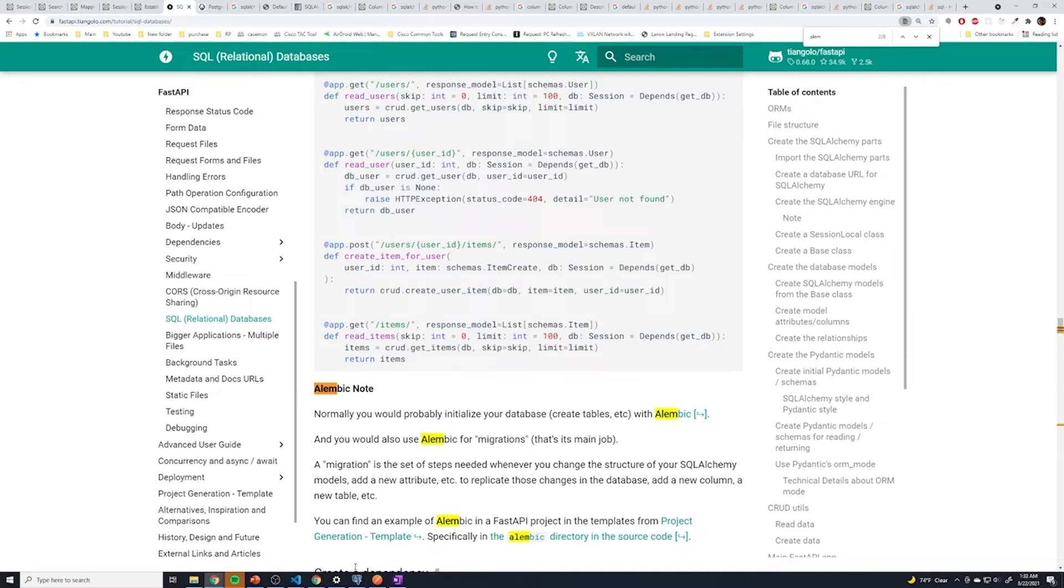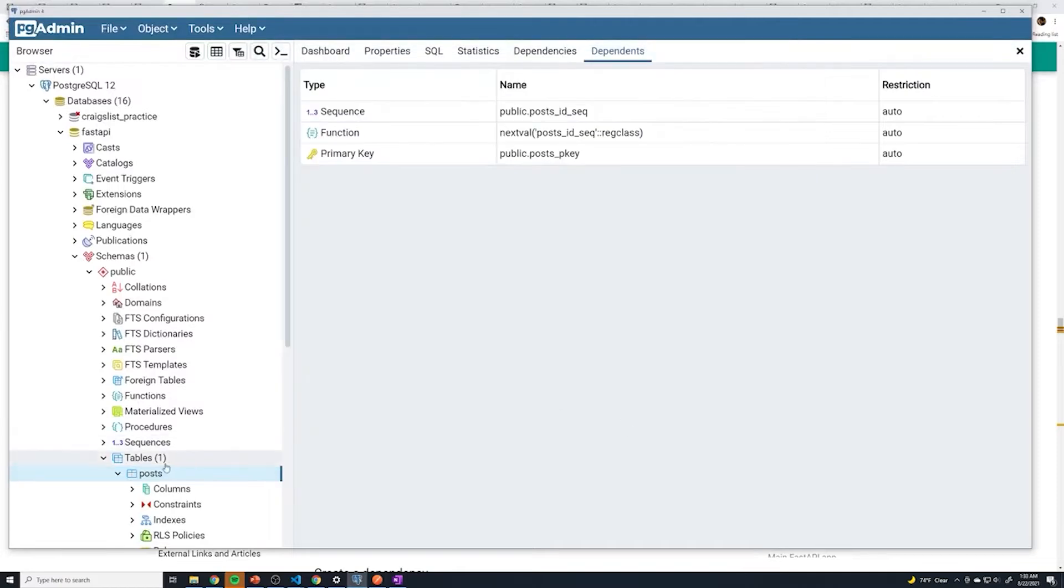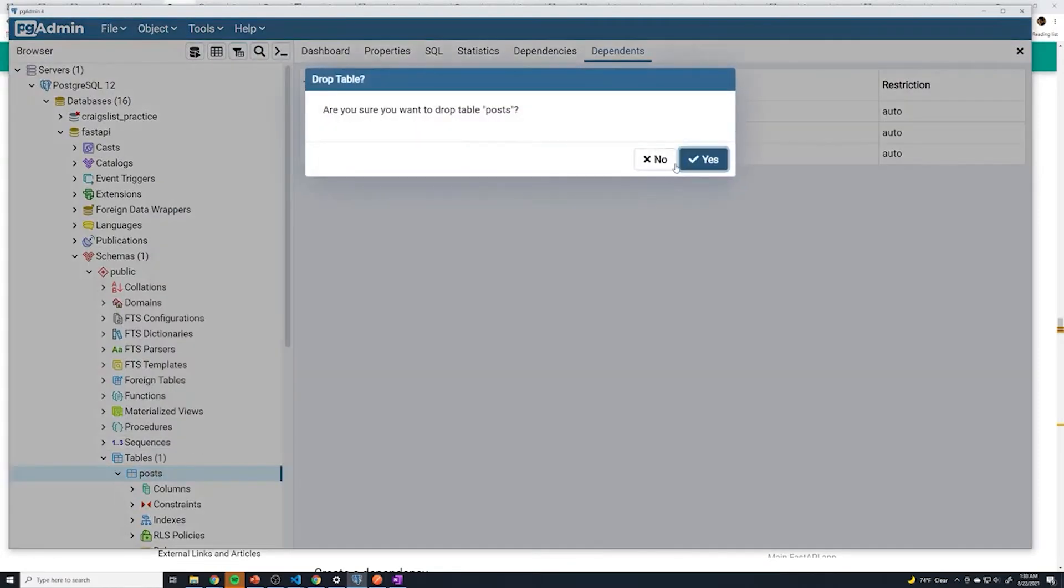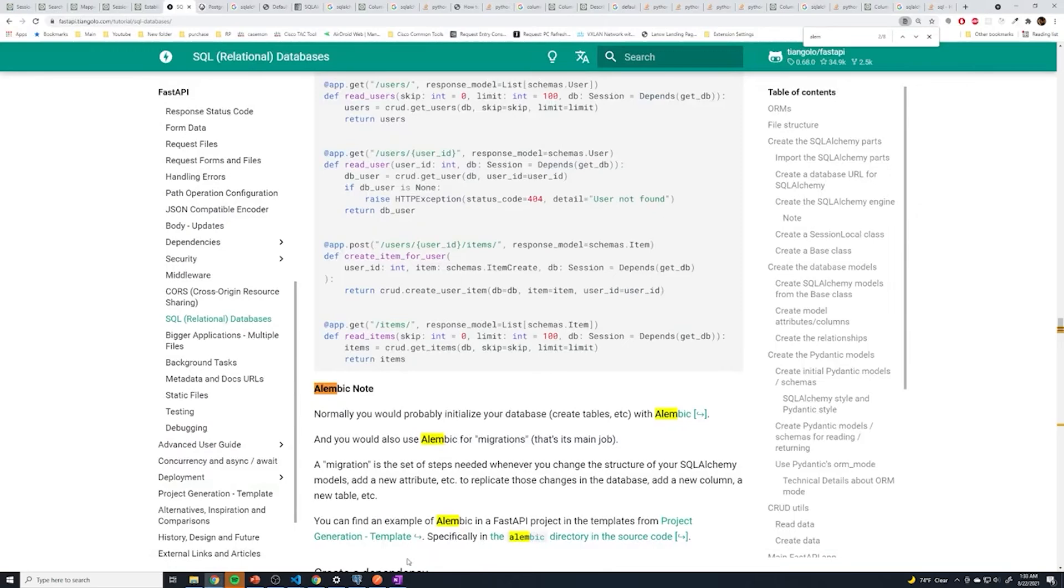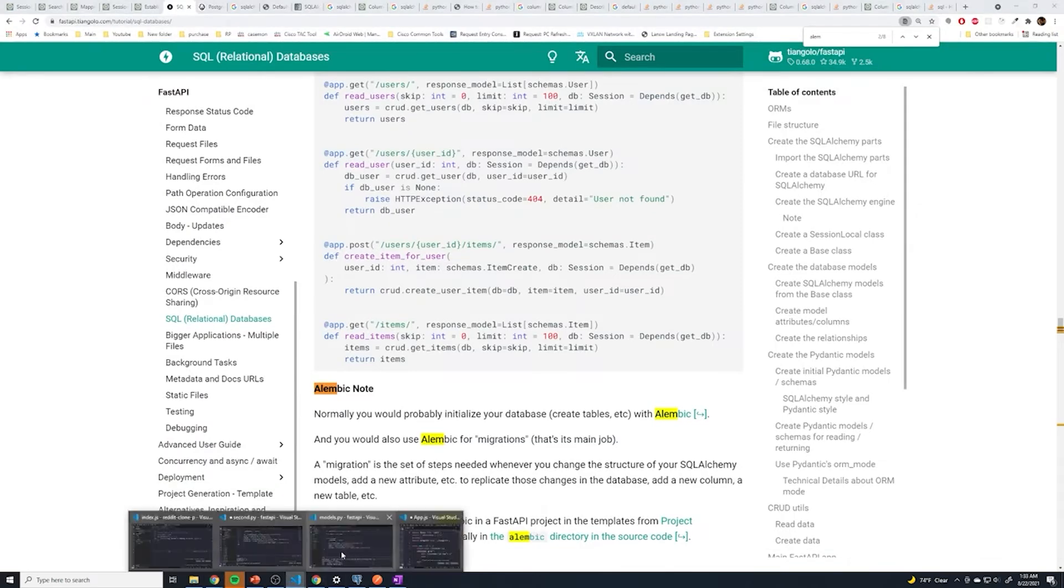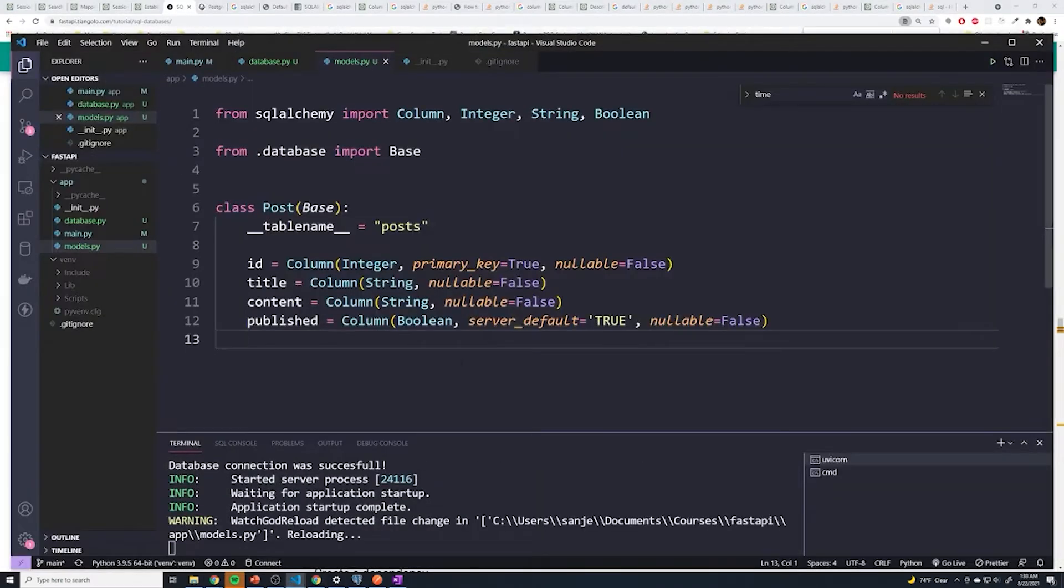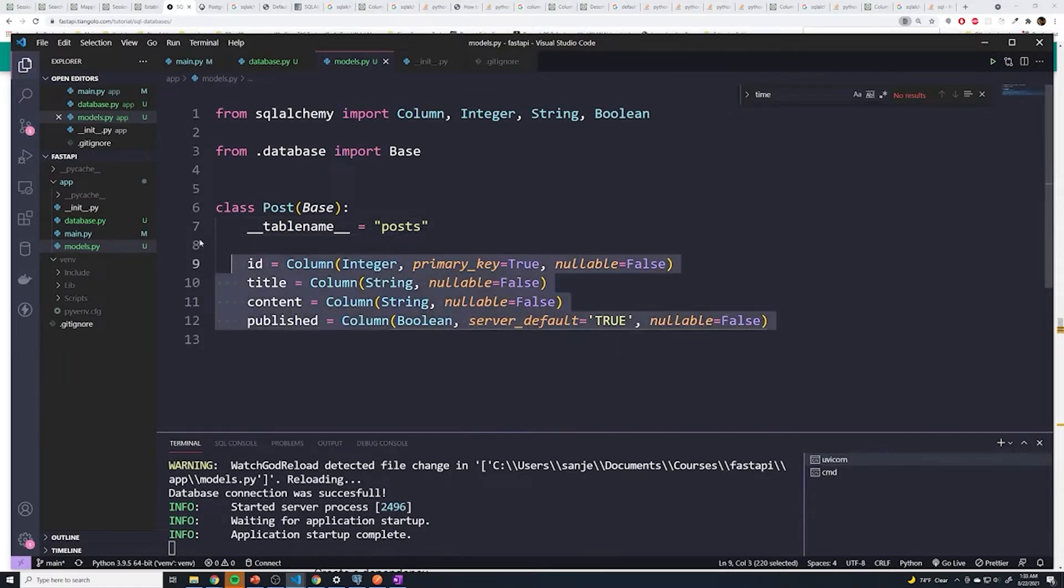So we'll drop the table. And then we'll go back to our code. And I'm just gonna hit save. And so now that it runs again, it's going to look for a table called posts, since we deleted it, it's not going to see it, it's going to then go ahead and create our table.